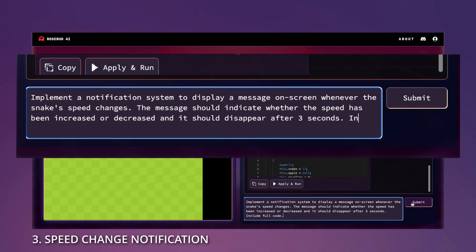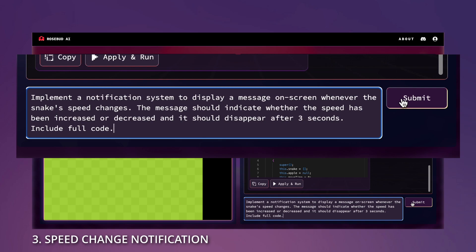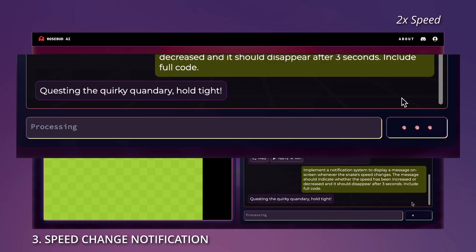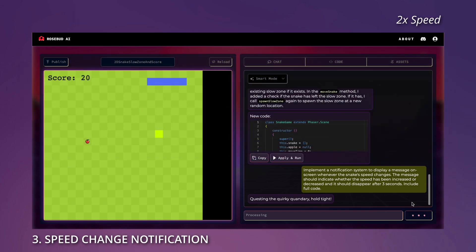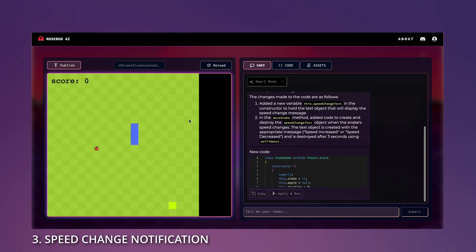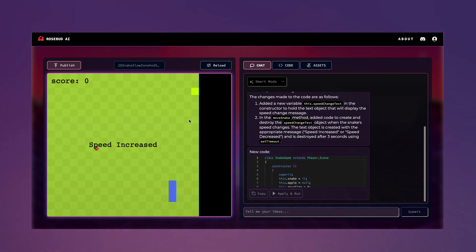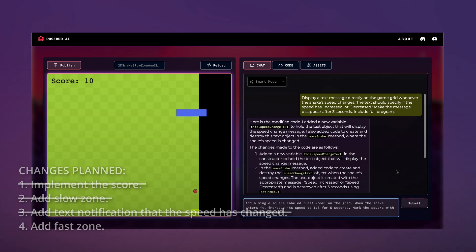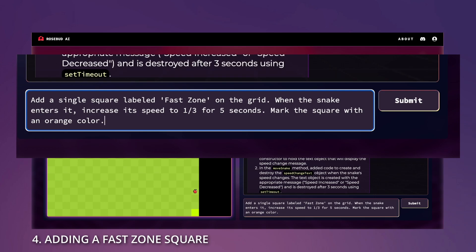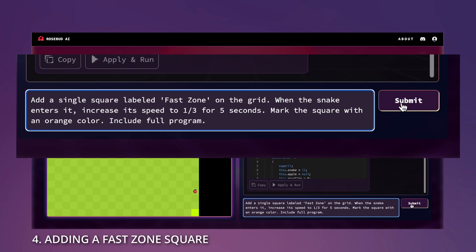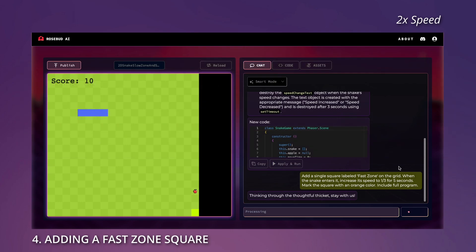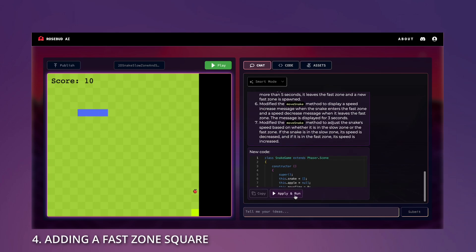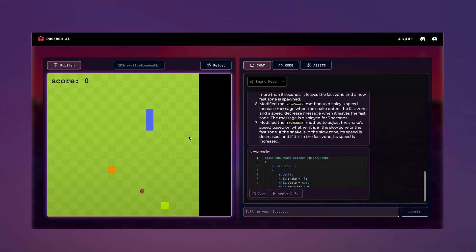Our next feature is implementing a notification system. It will display a message on screen whenever the snake's speed has changed, and it should disappear after 3 seconds. Done! Now we should implement a fast zone with the same logic. And now we have a fast zone as well.